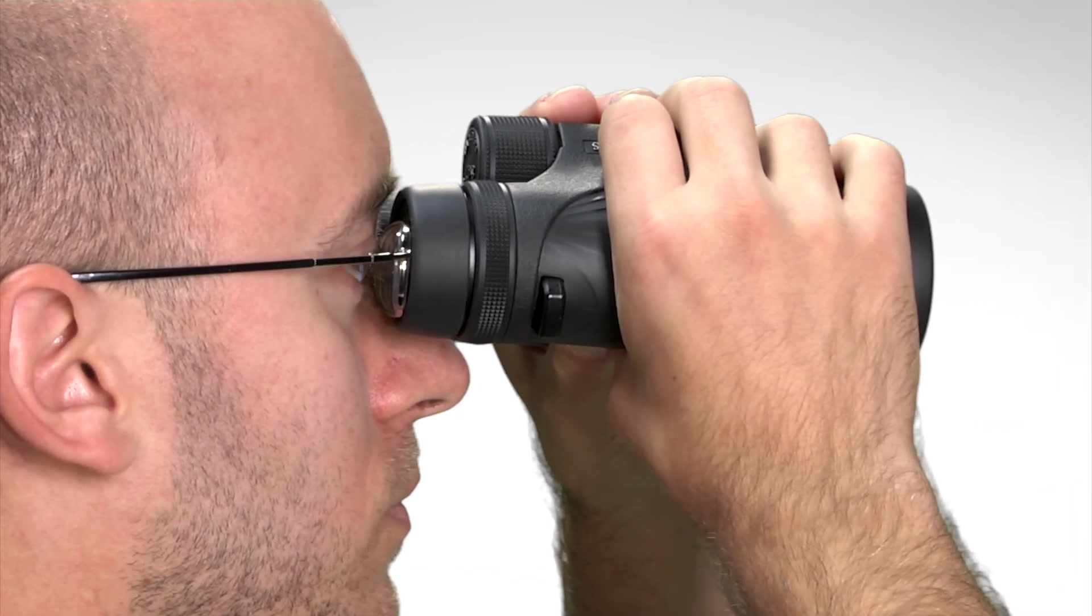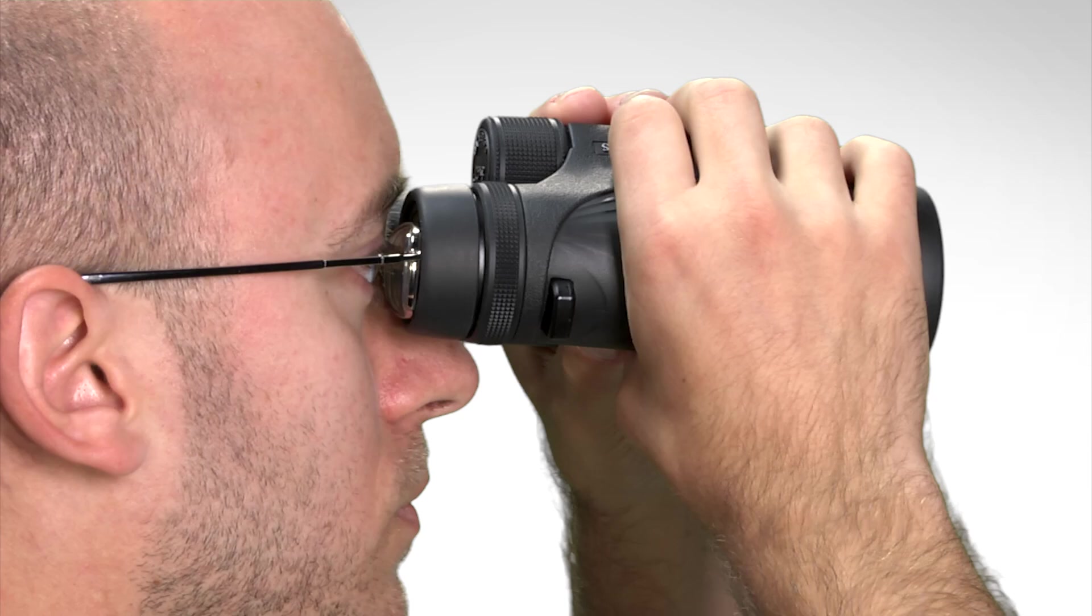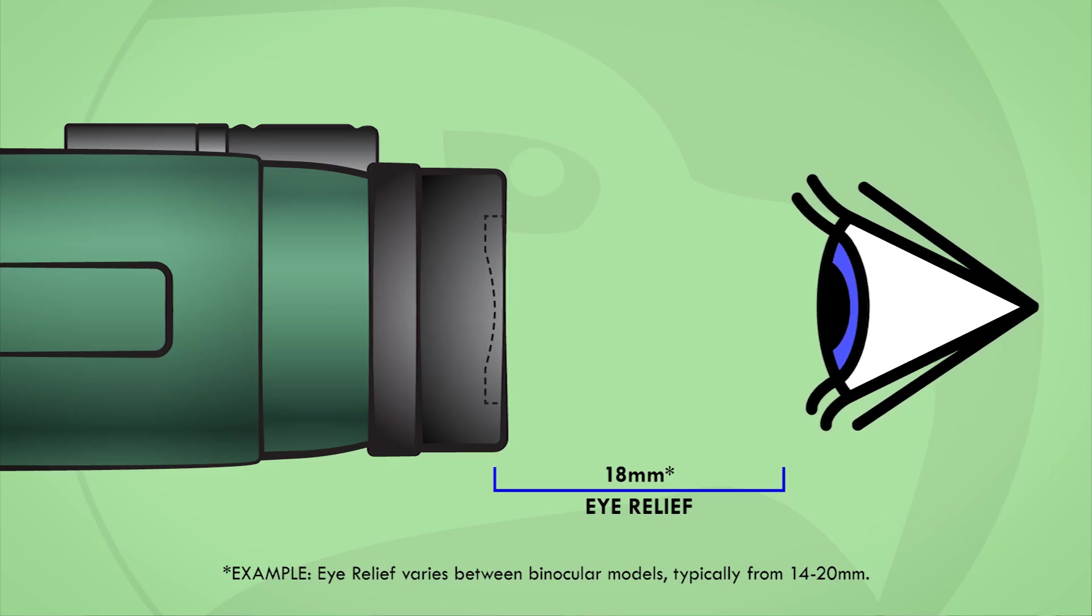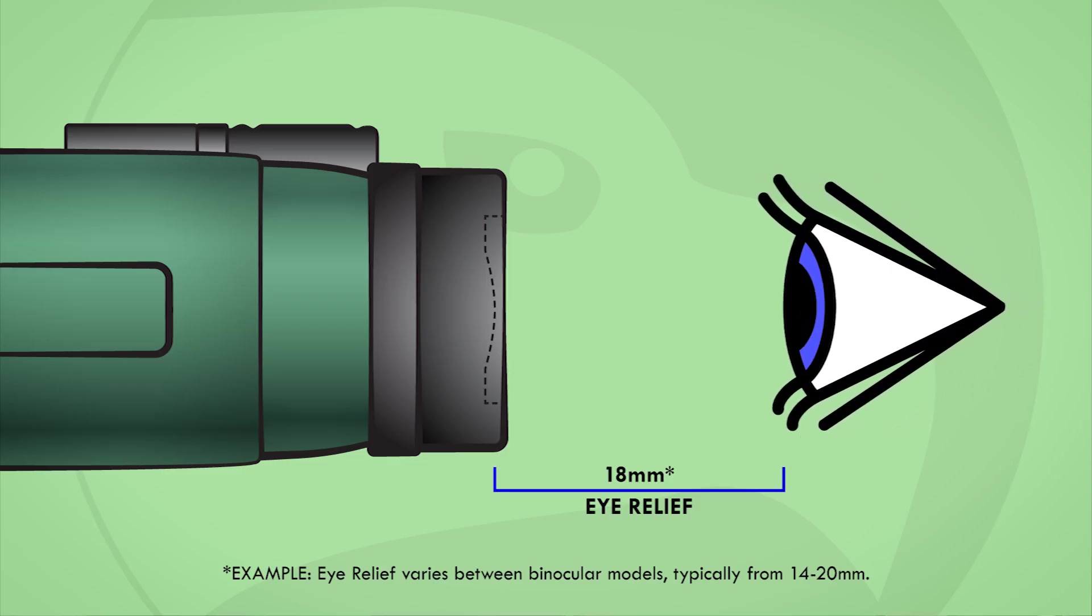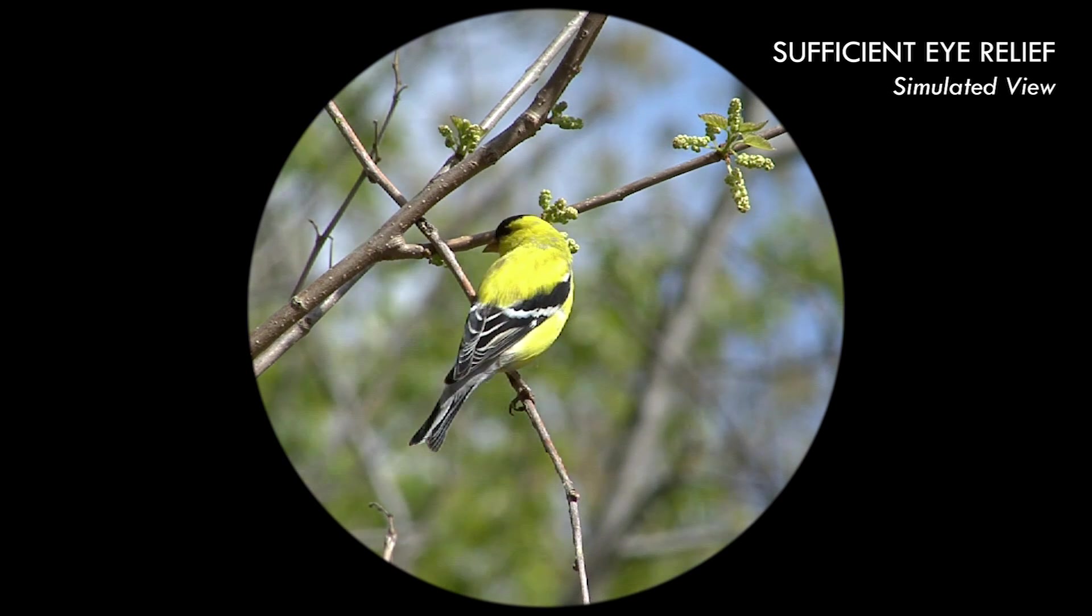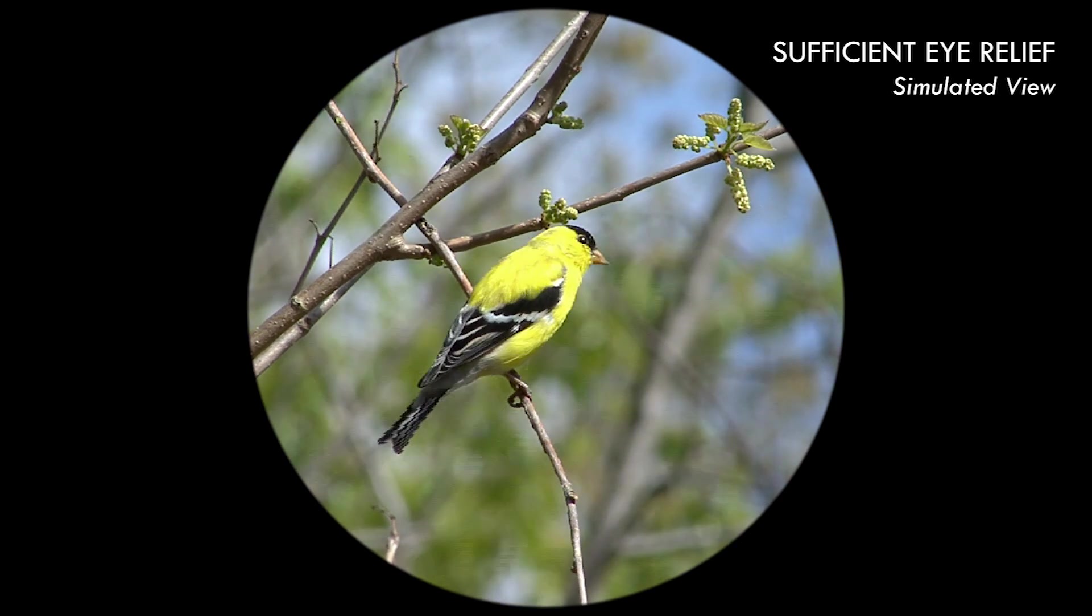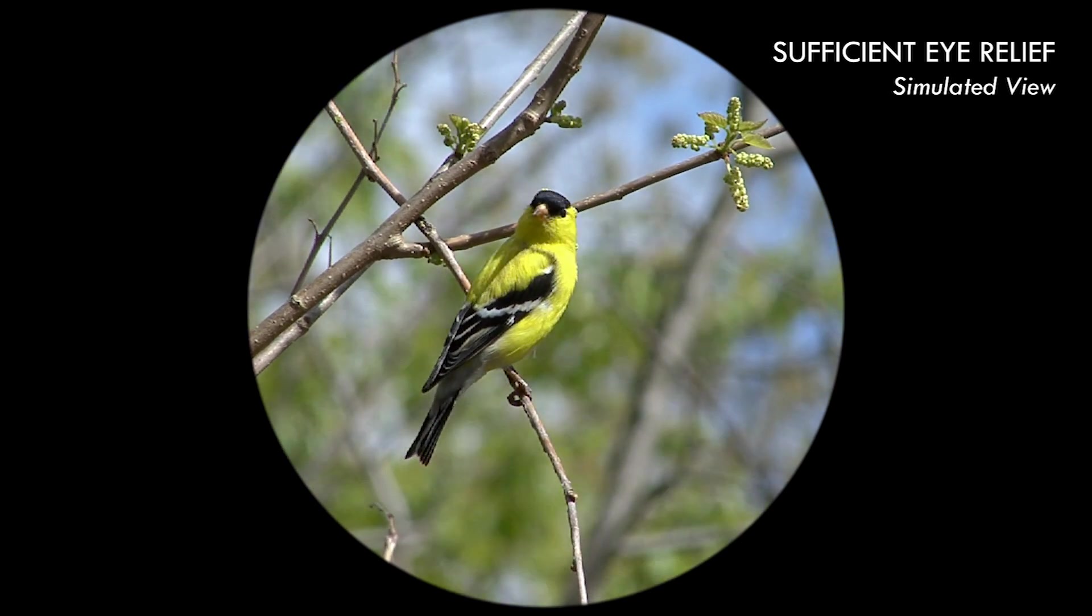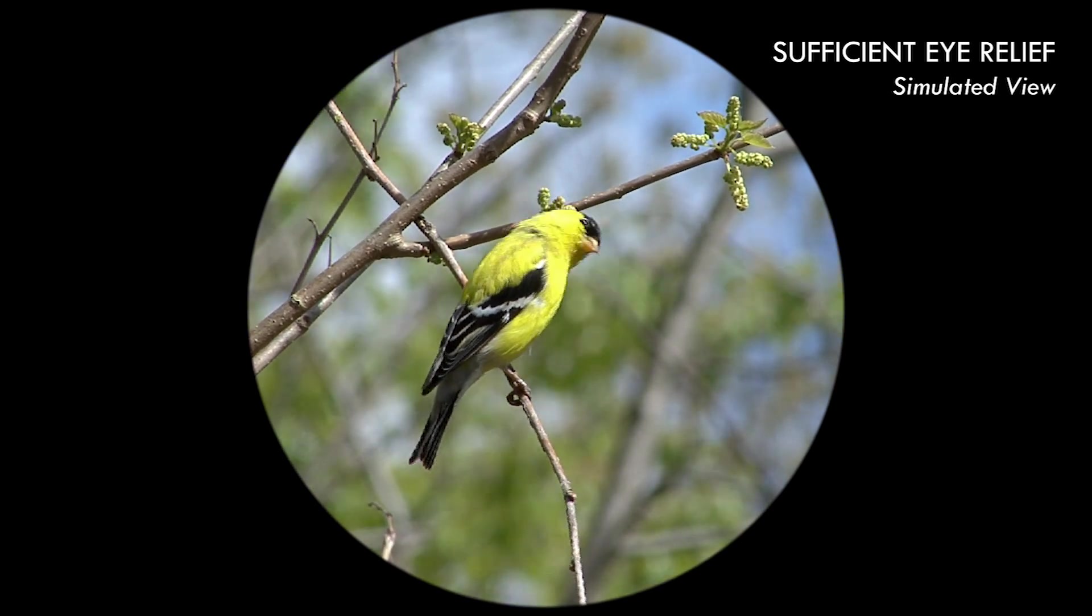When your eyes are the correct distance from the binoculars ocular lenses, you can see the entire field of view the binocular offers without any vignetting, shadowing, or obstruction. This is sufficient eye relief.